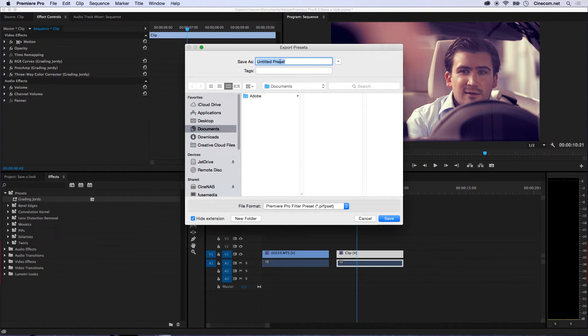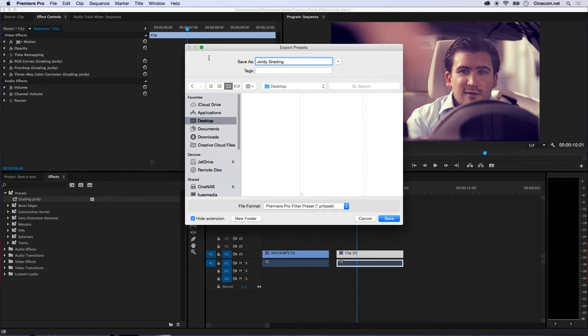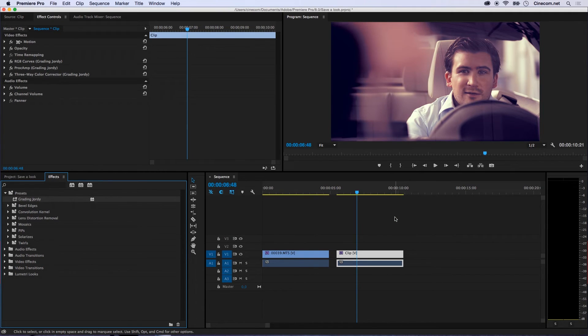And then it will ask me where I would like to save this and for now I'm just going to select my desktop and I'm going to name this Jordy Grading, like so, and press Save.